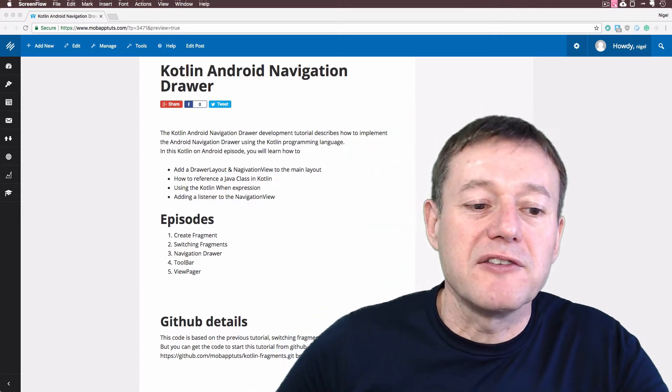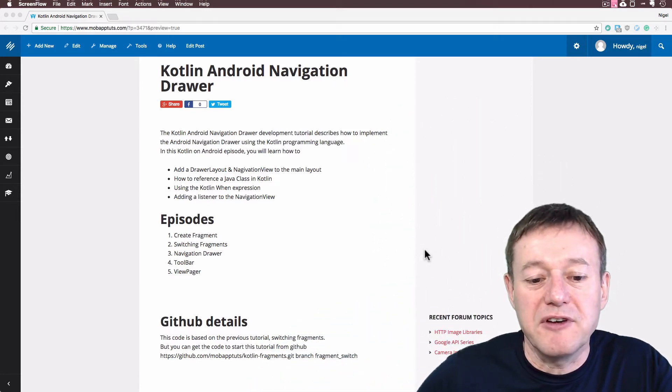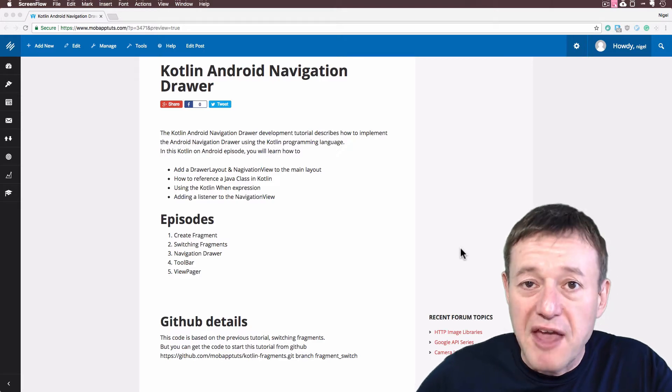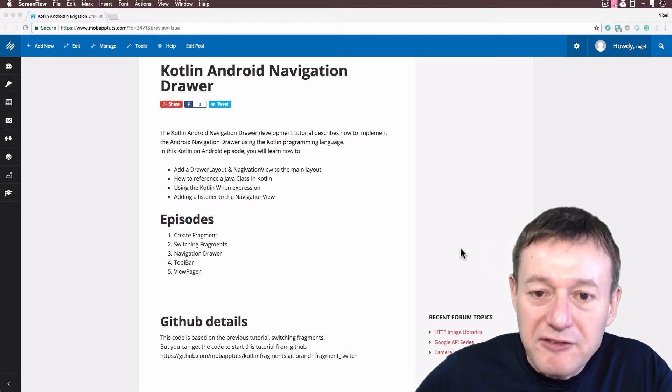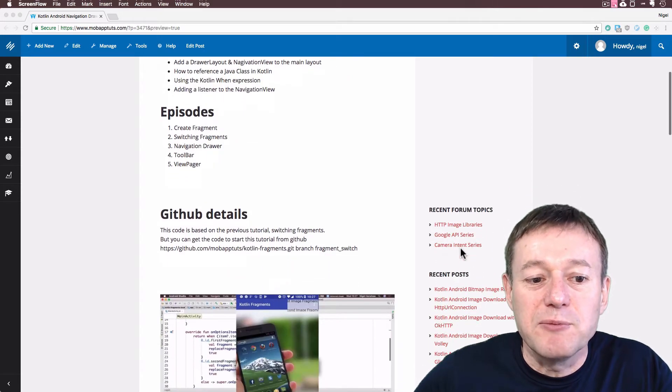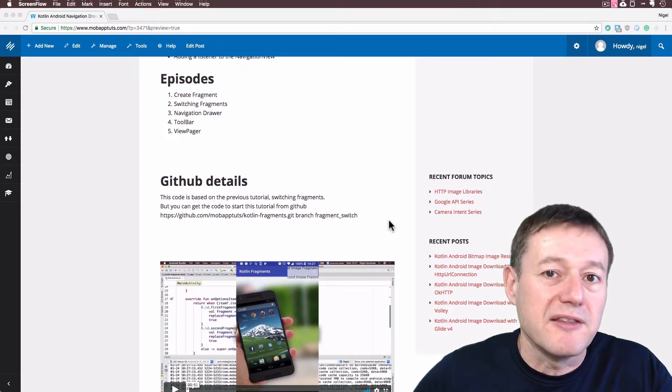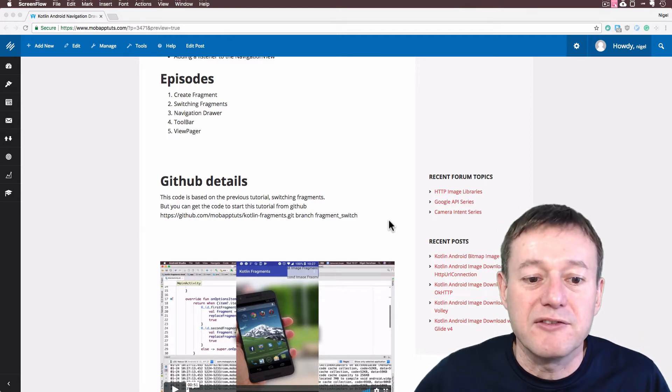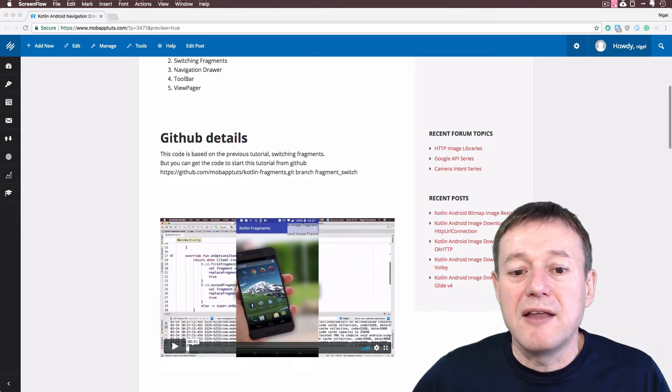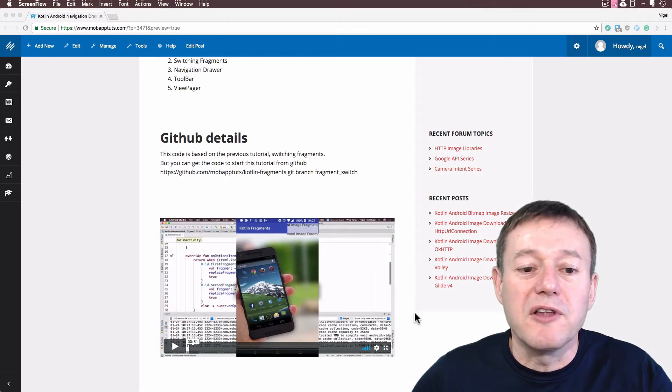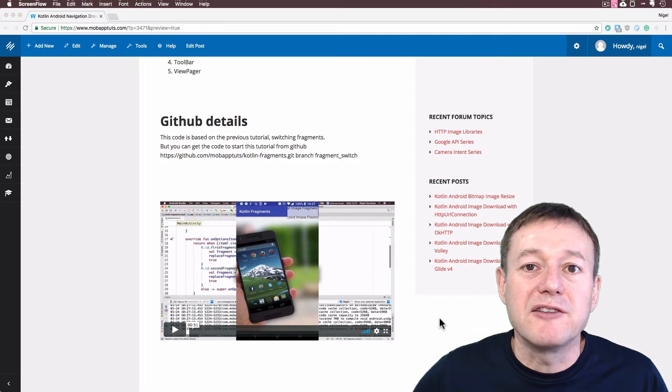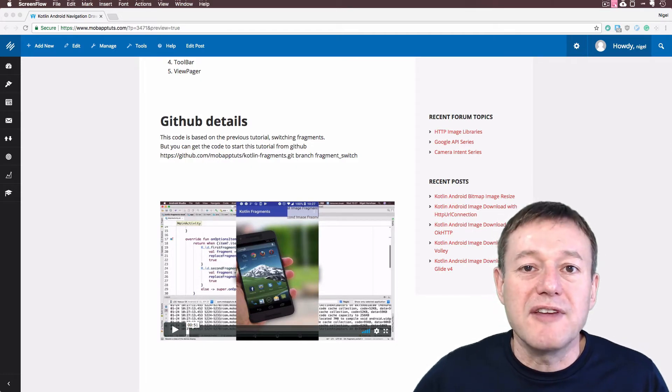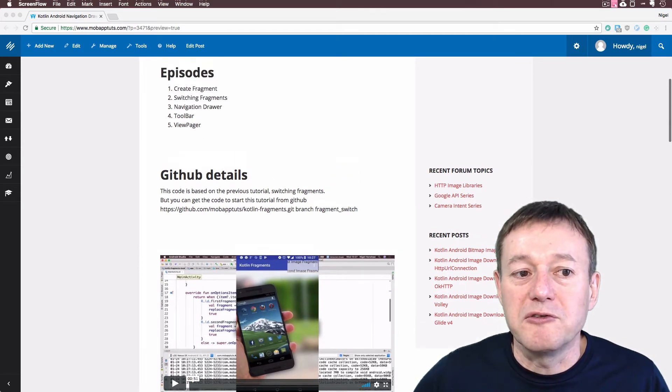This tutorial follows on from the previous tutorial where we learned how to switch fragments. So if you haven't done it, I recommend you do that tutorial first. But if you do want to start this tutorial, we do provide the code in GitHub so you can pull down the code, which gives you the code base to start from. And members who have bought this plan for ten dollars or on the professional plan do get a video explaining how to download the code using Android Studio as an additional feature.